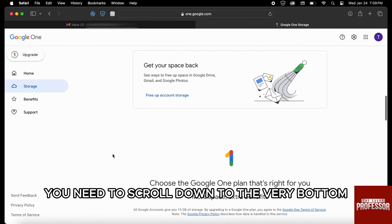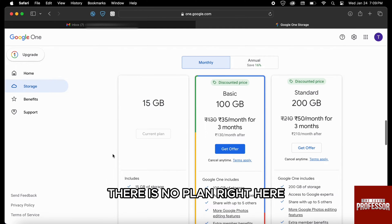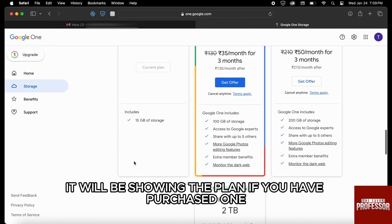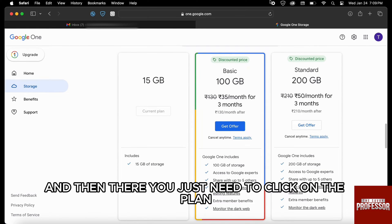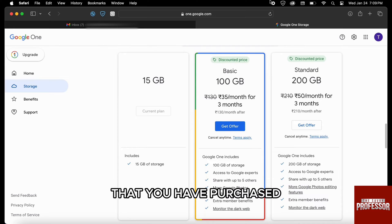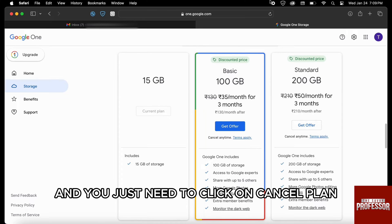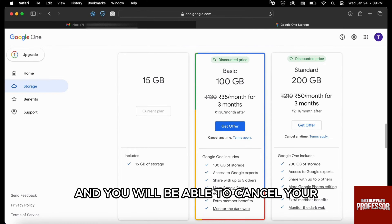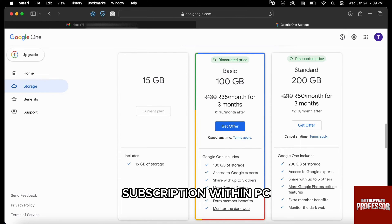Within the storage page, scroll down to the very bottom. There is no plan shown on my screen because I have not purchased one, but within your PC it will be showing the plan if you have purchased one. Click on the plan you have purchased and you will see the option called 'Cancel Plan'. Click on cancel plan, give a confirmation, and your Google Photos subscription will be cancelled. That's how you cancel your subscription within PC.